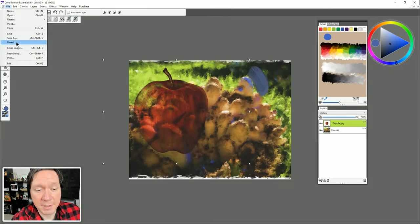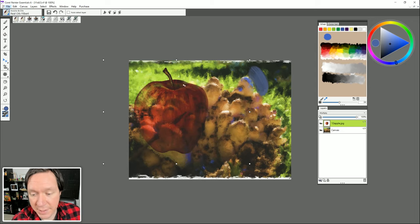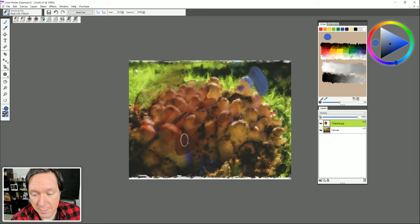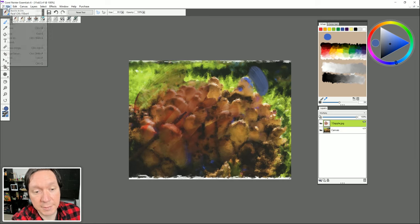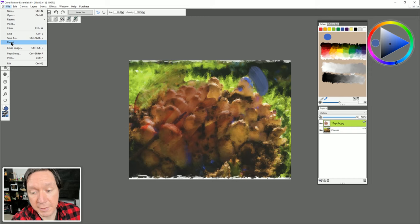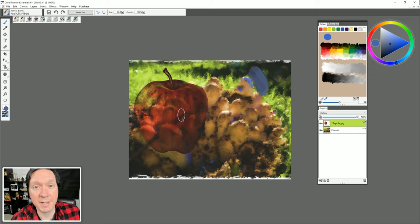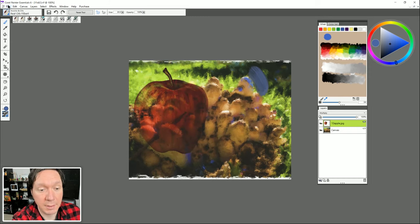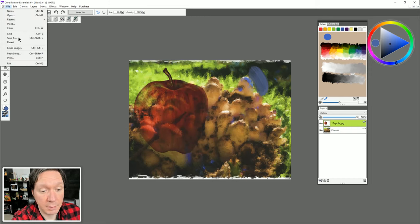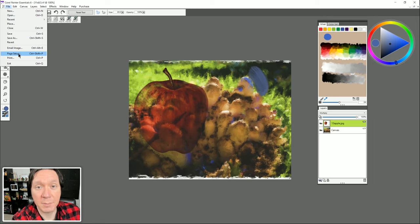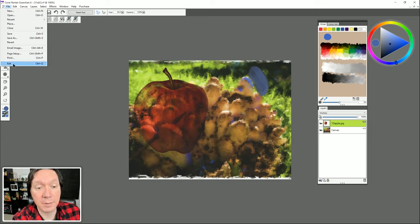Going back to the File menu, Revert will revert back to your last save — so if I paint something and mess it up, going to File, Revert puts it back to how it was before those unsaved changes. You can also email an image, use Page Setup for printing, Print to print from your home printer, and Exit to close Corel Painter.